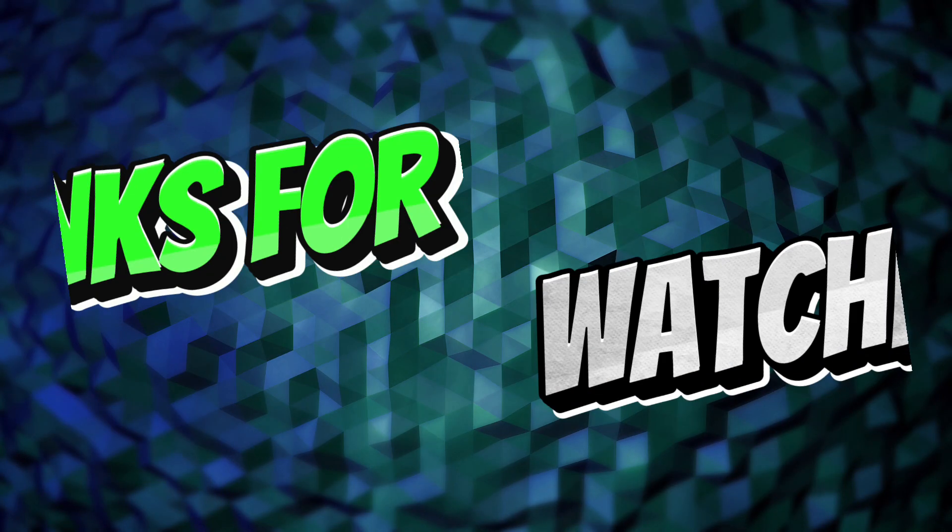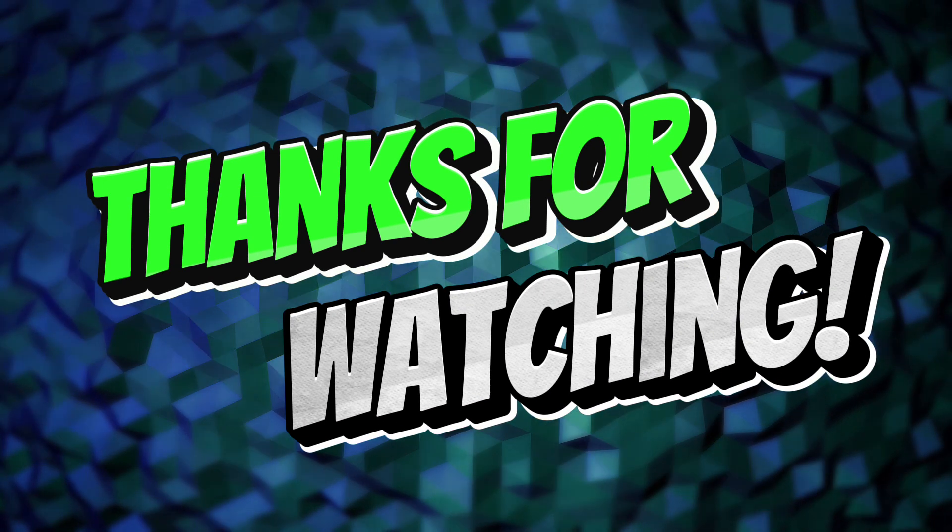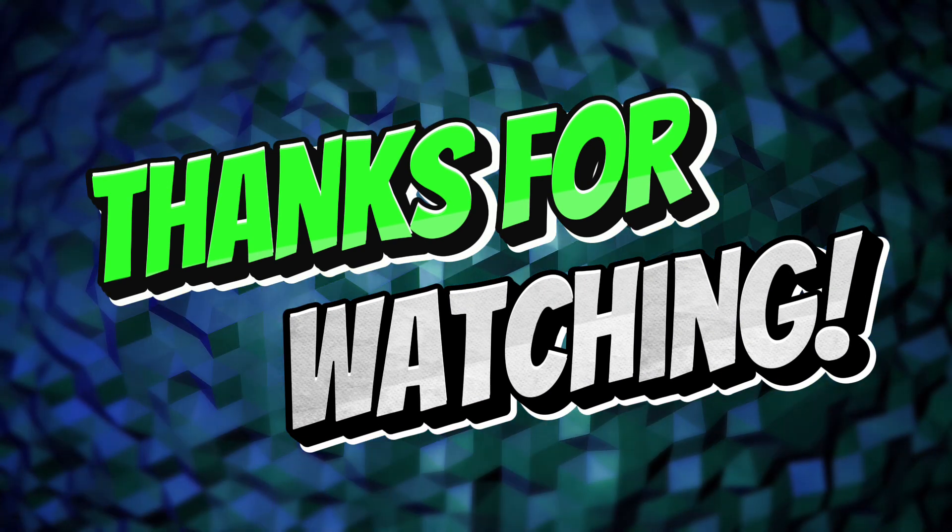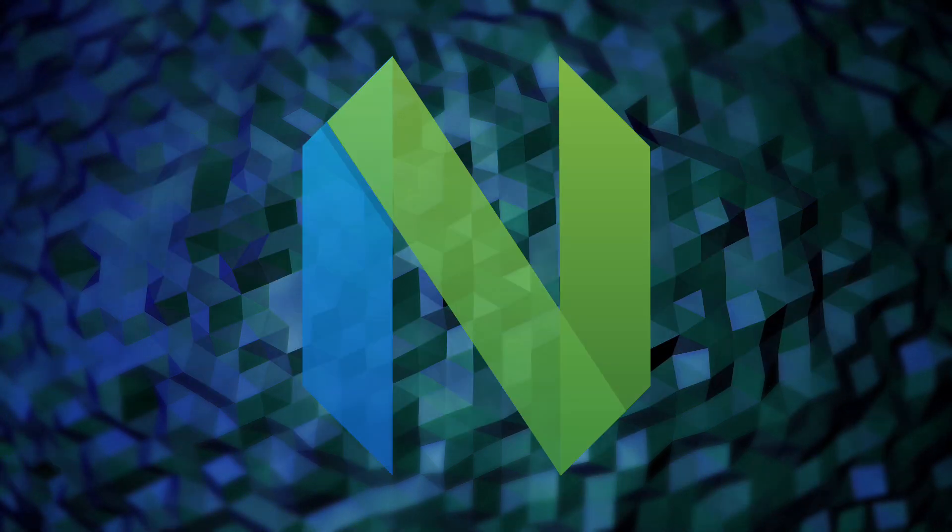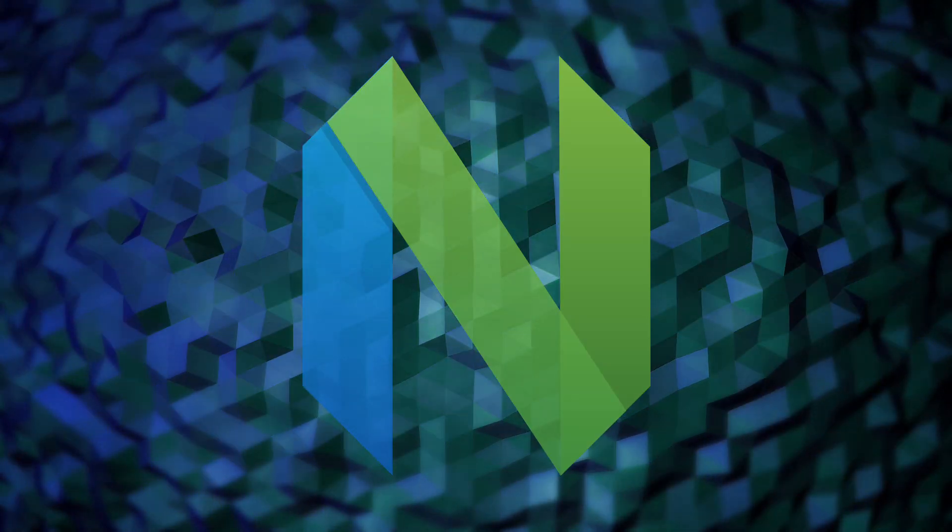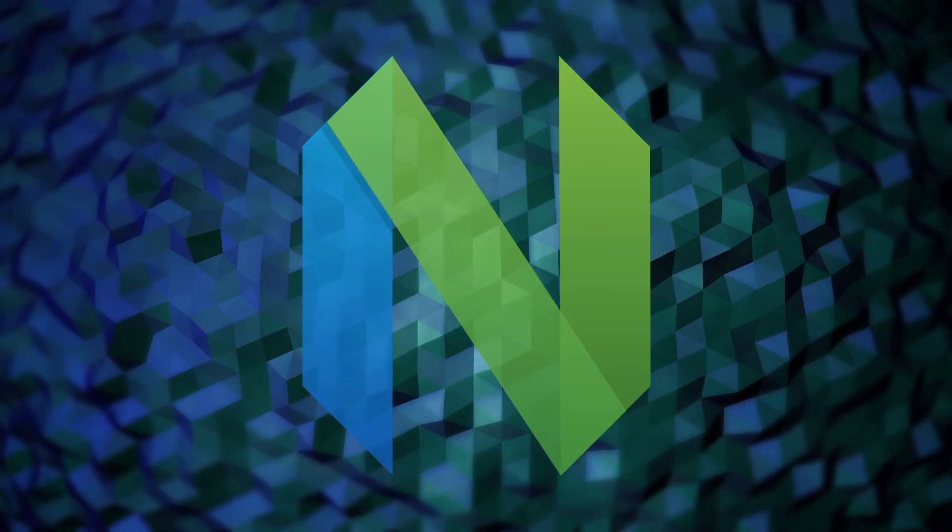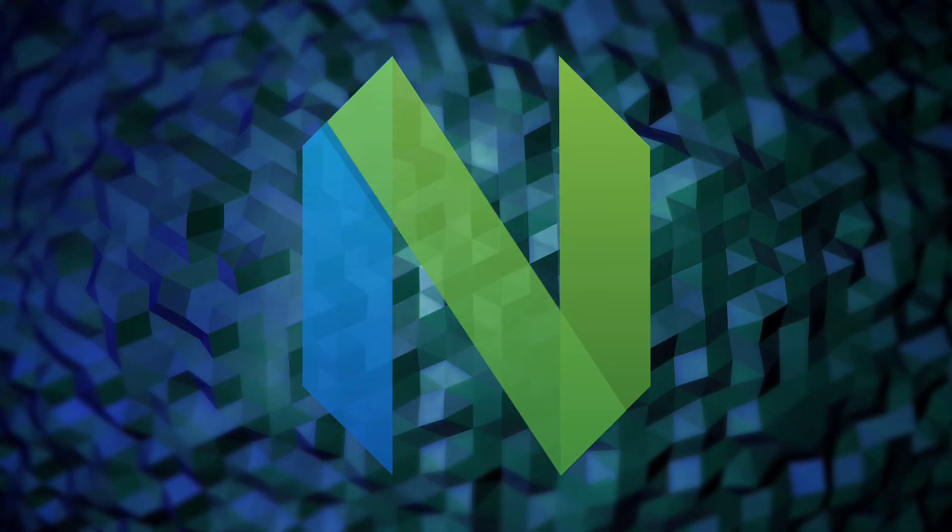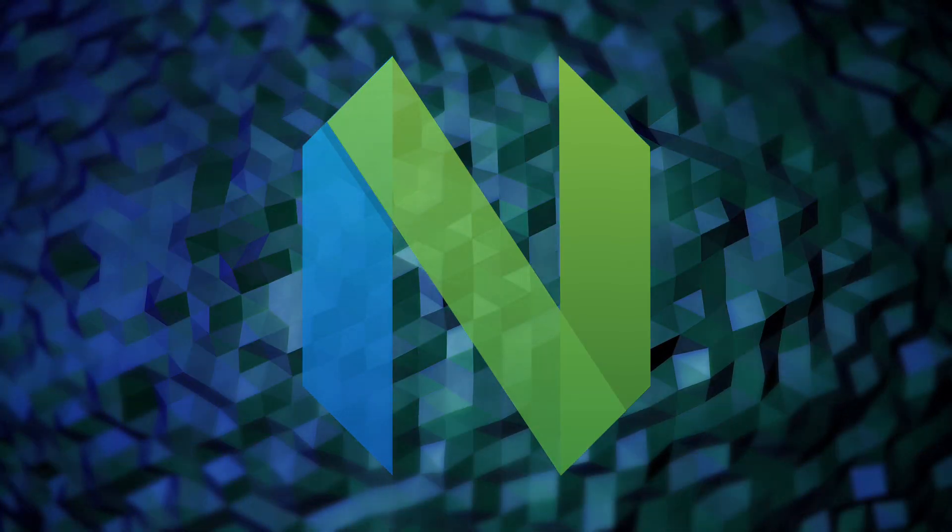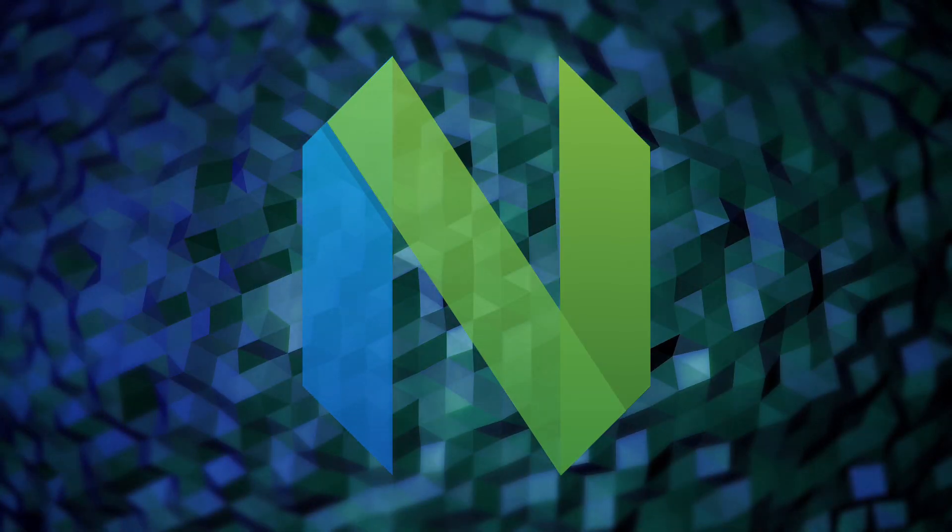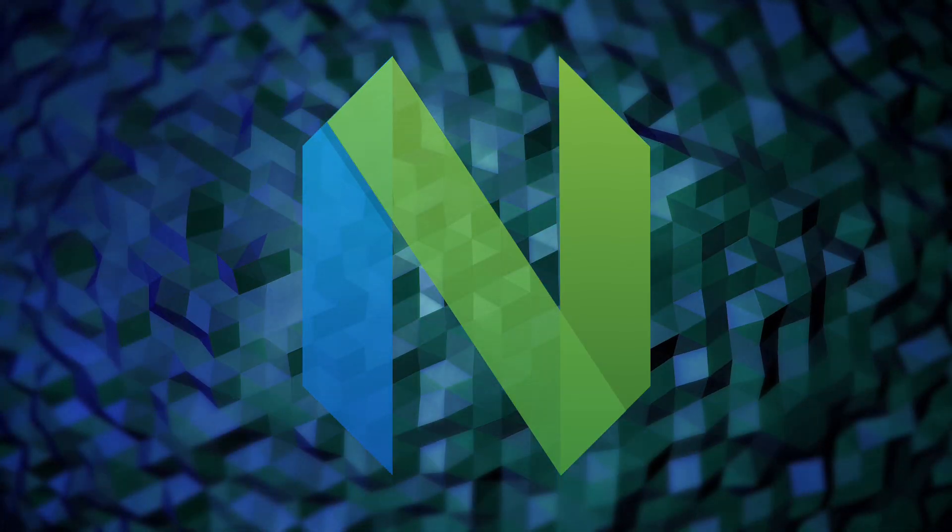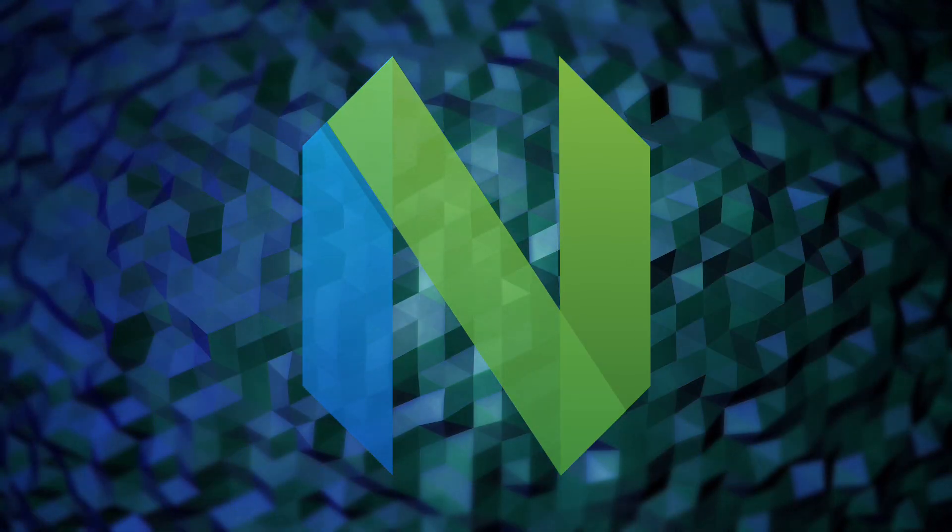Thank you again for watching this video. If you want to see other neovim videos in the future let me know in the comments. I appreciate everybody watching and have a great rest of your day.